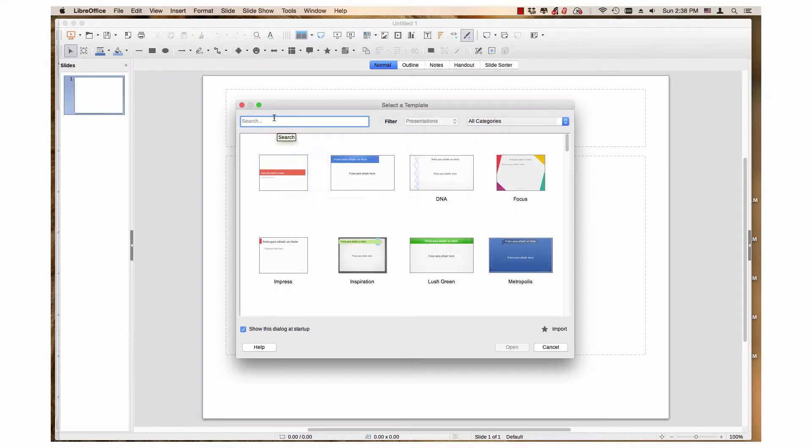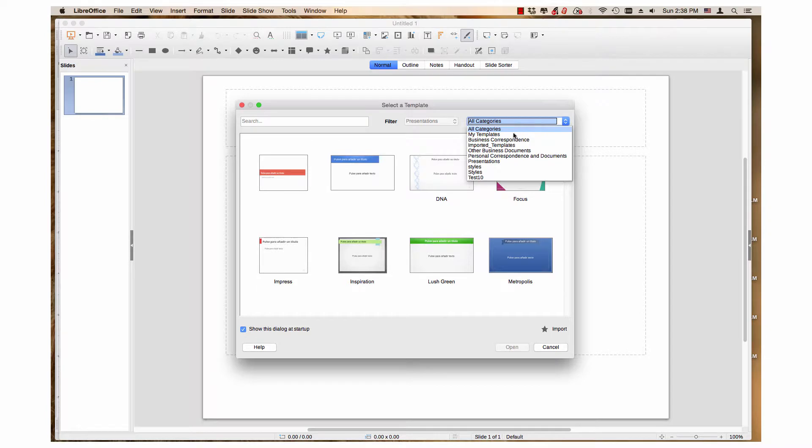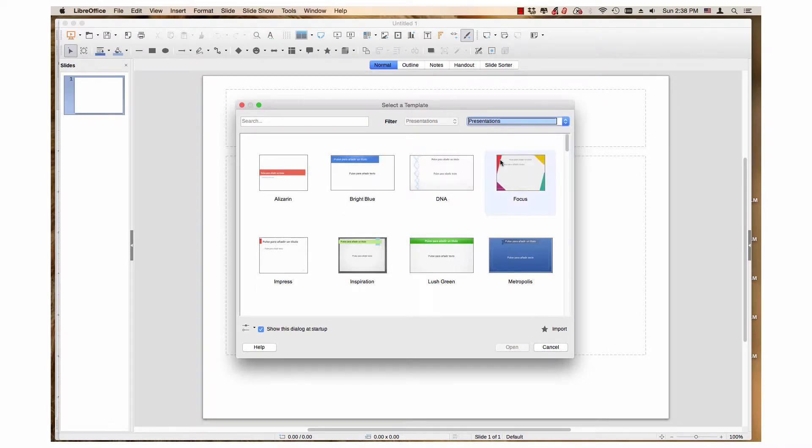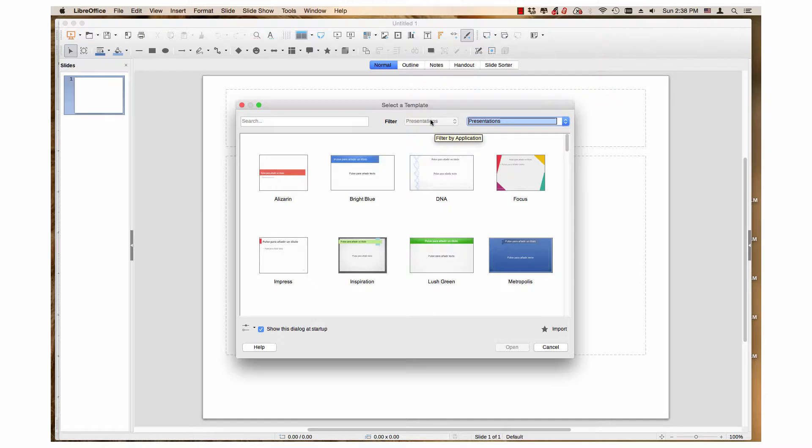You can search for templates and select from the categories drop-down menu. The document type drop-down menu cannot be changed, however. It is set to presentation.